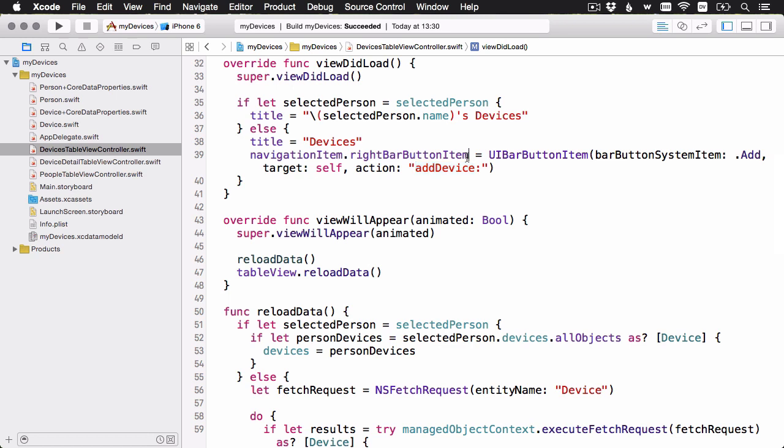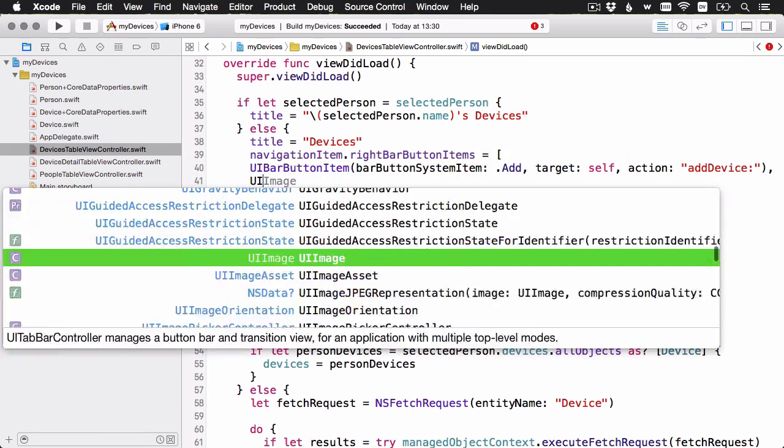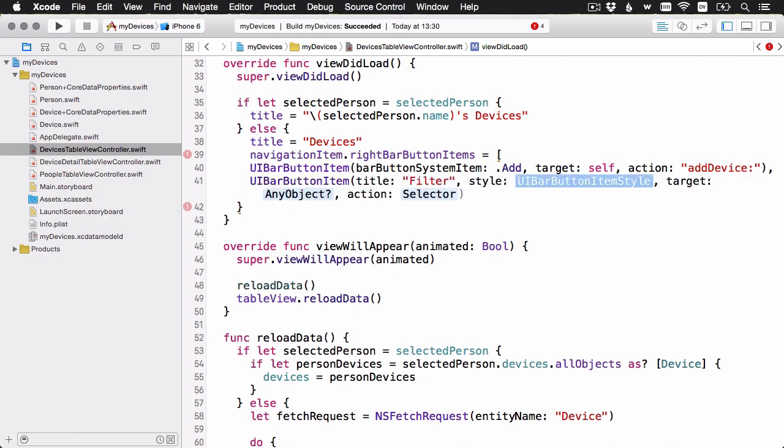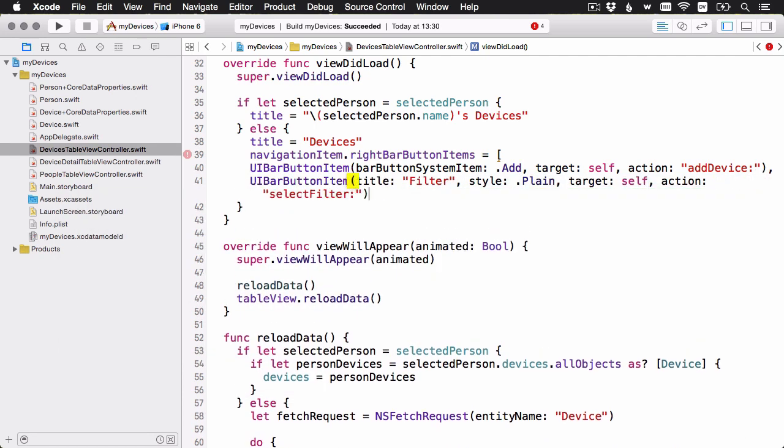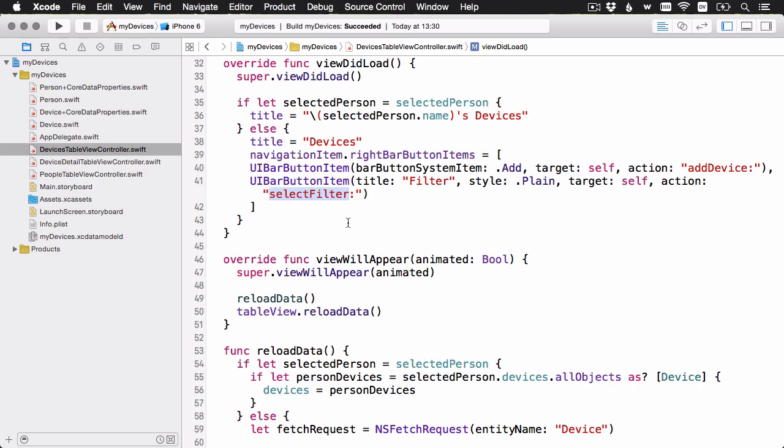Instead of using right bar button item, I'm going to use right bar button items with an S and set it to an array. I'm still leaving the original add button, which will be on the right, and then to the left of it we're going to have this new filter button. It's going to call the selector selectFilter. Let's go ahead and implement that next.